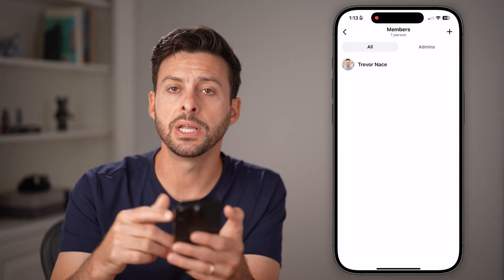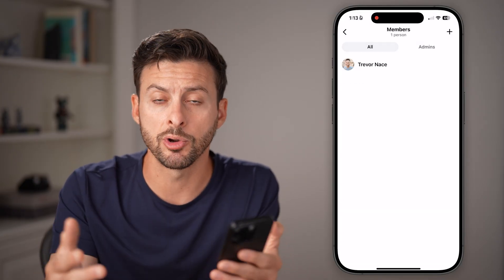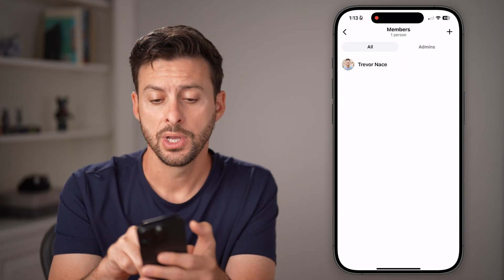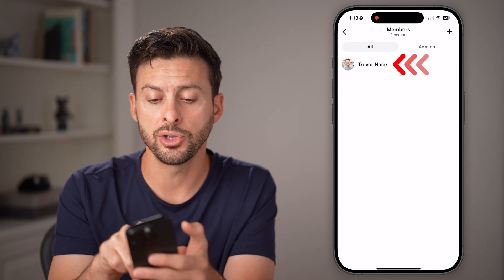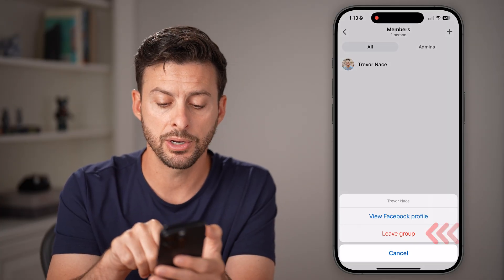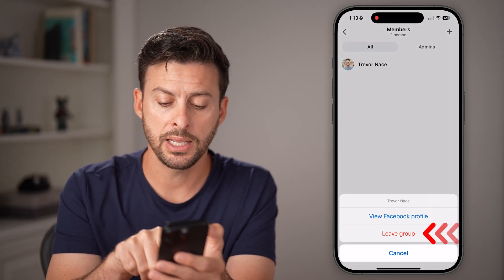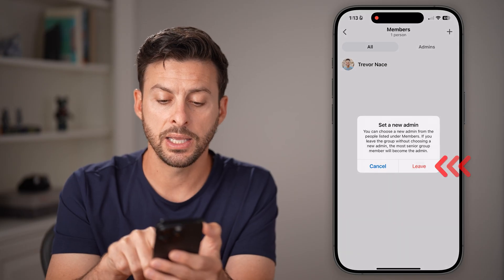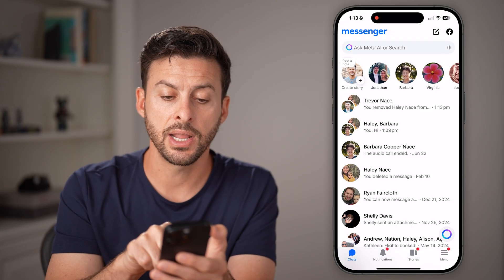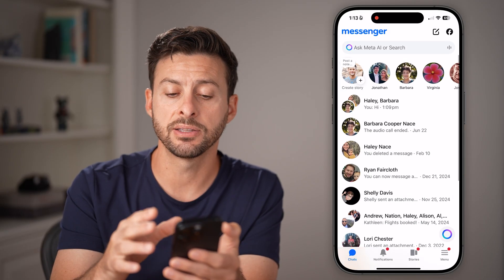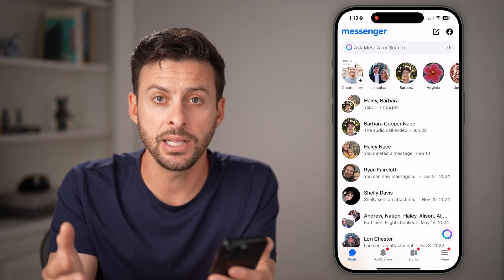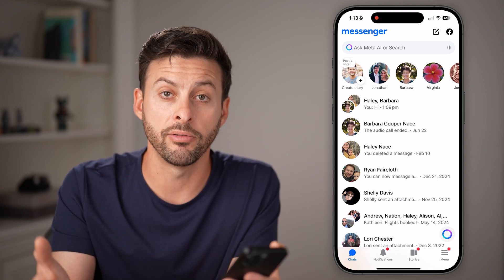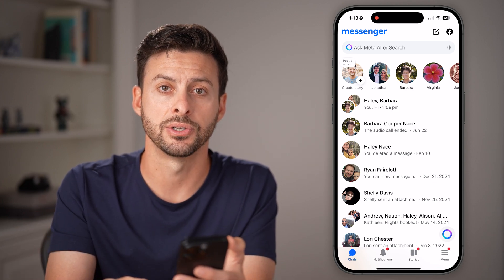Now you're almost done. There's just the group with one person left and that's you. So just tap on your name and hit 'Leave Group', then hit 'Leave'. This will deactivate it and completely delete that group and all of the past messages.